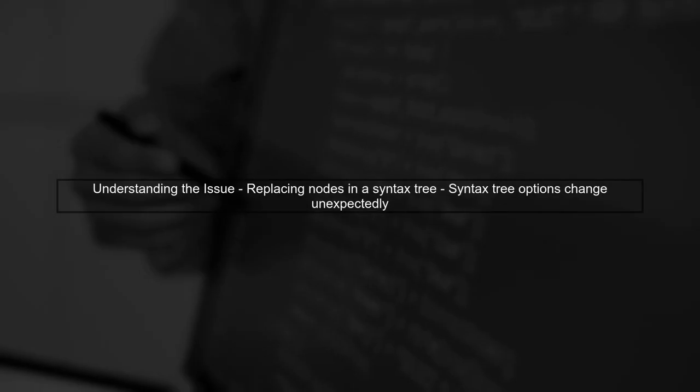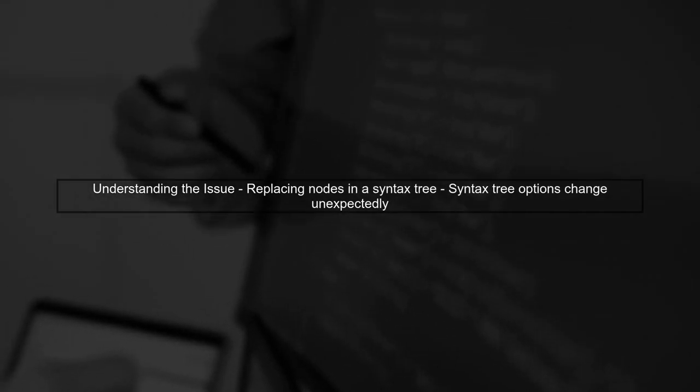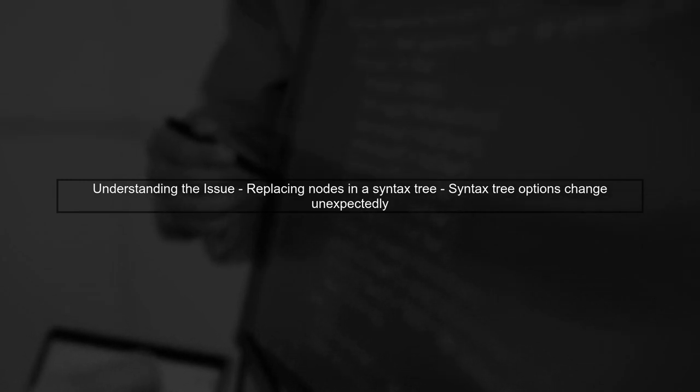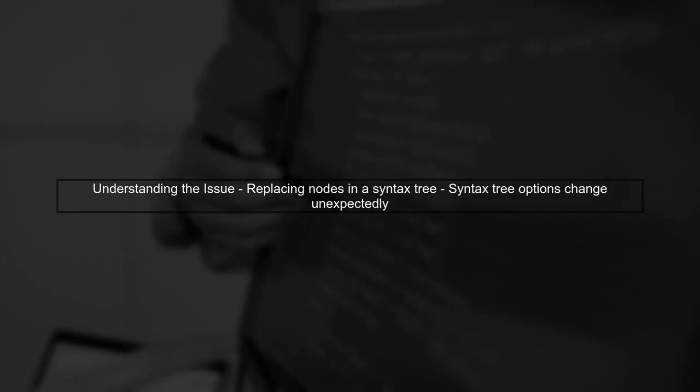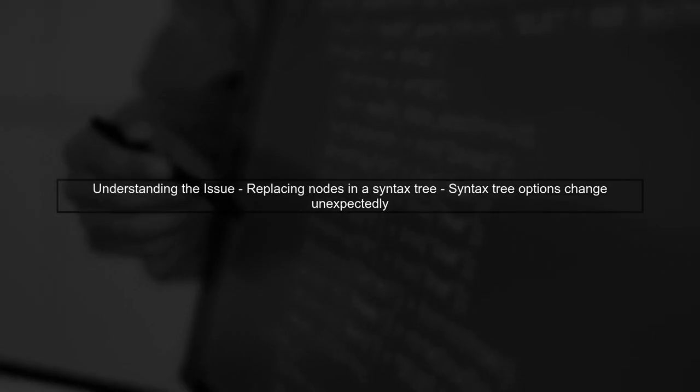In this video, we'll explore why replacing nodes in a syntax tree using Roslyn changes the syntax tree options. Let's start by understanding the issue.